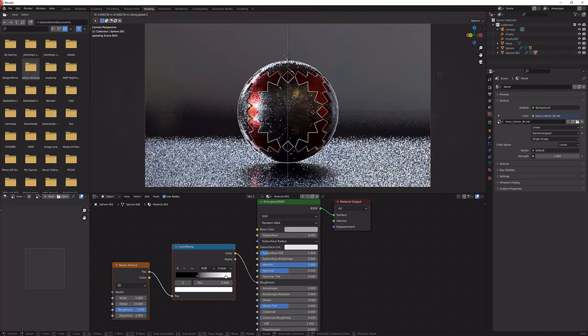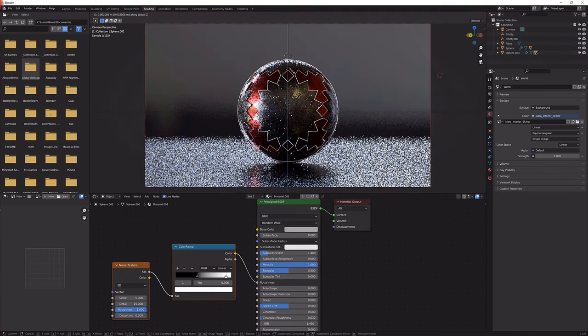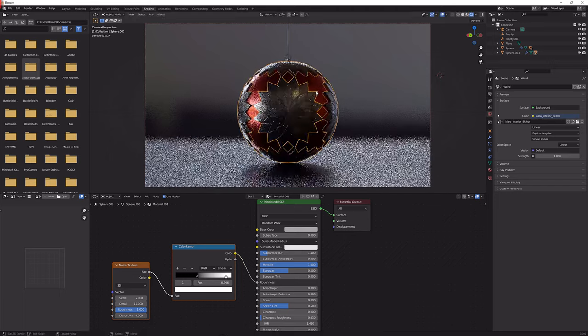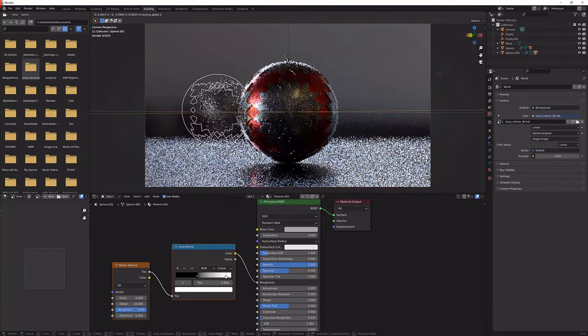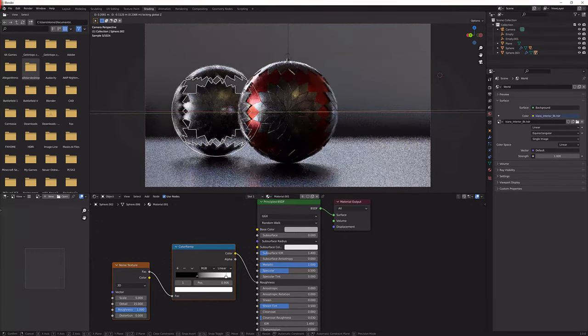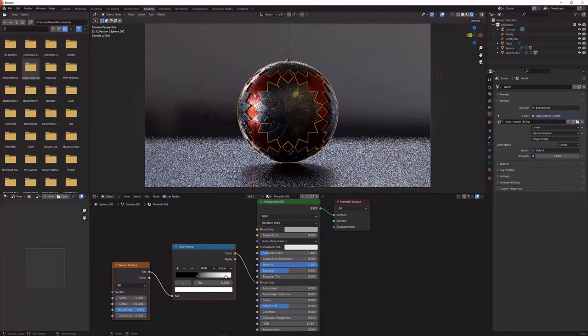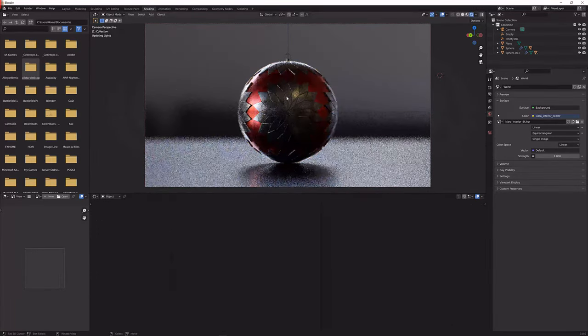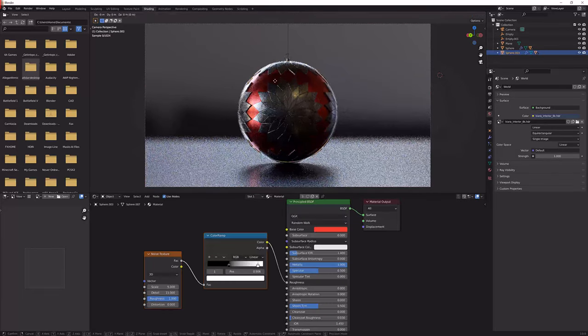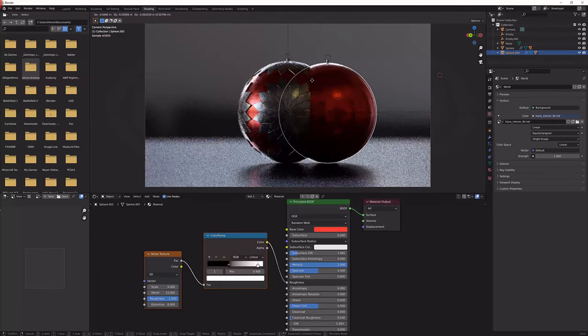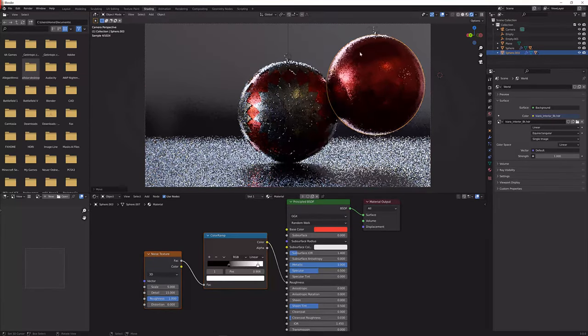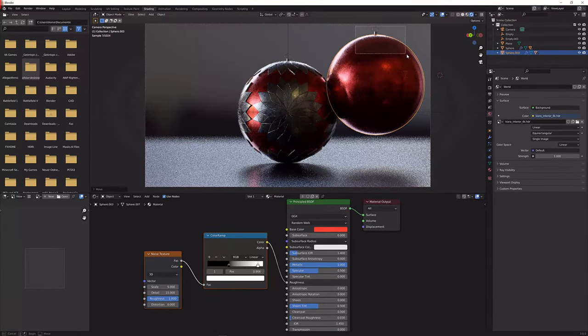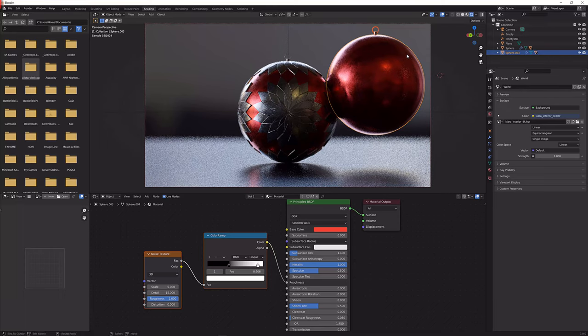Shift D and now we can move it somewhere like this. Okay I messed it up.